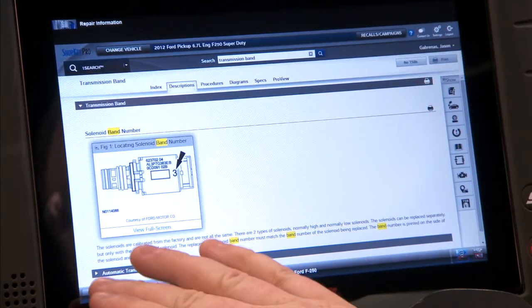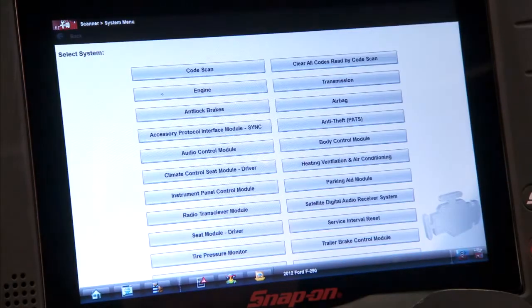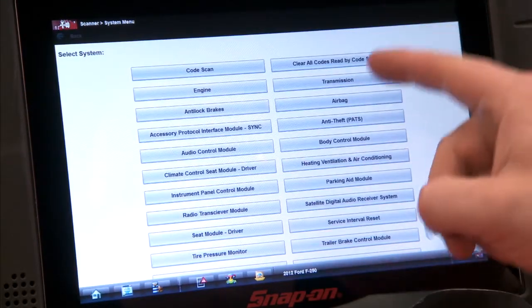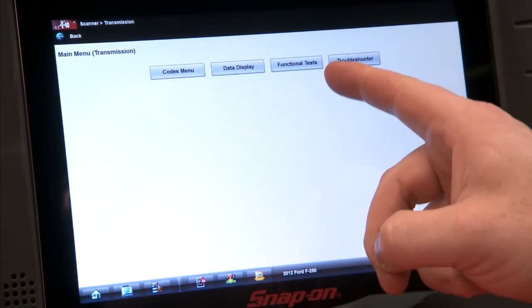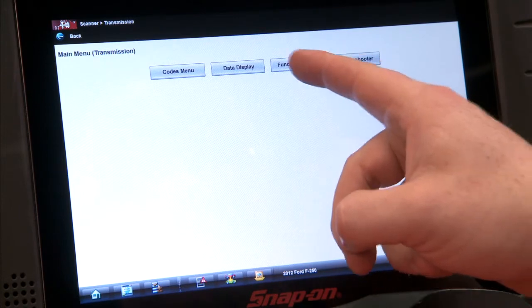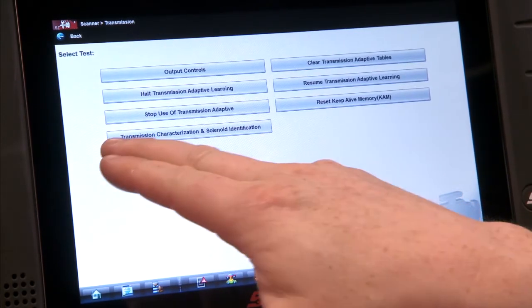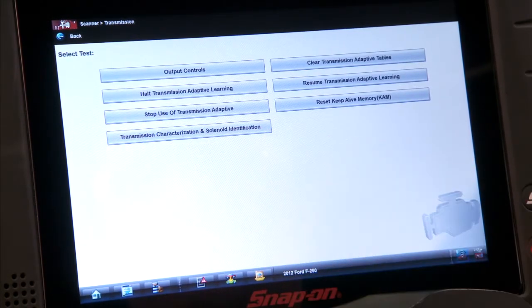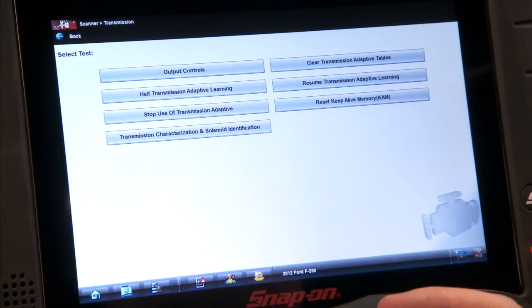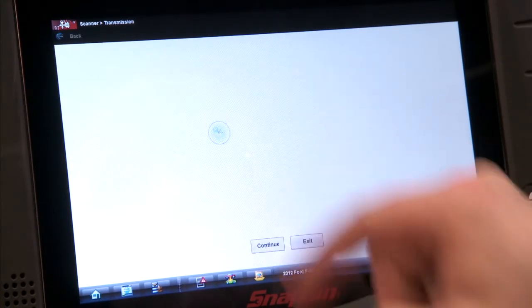Knowing all that, we can go into our scanner and go into the transmission. It's under functional tests, and there's a listing right here that says transmission characterization and solenoid identification. So we'll click on that.